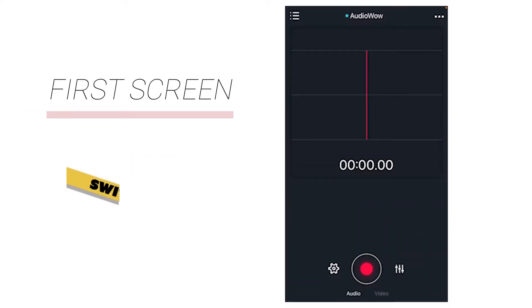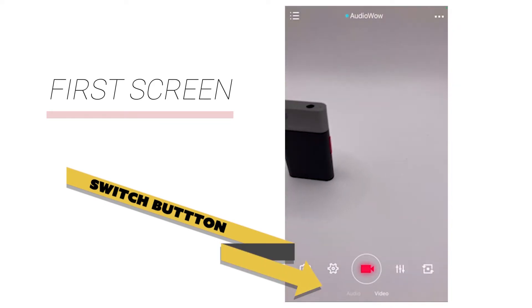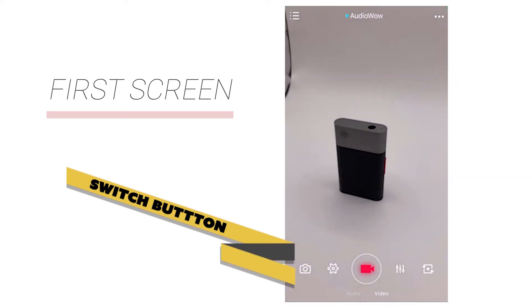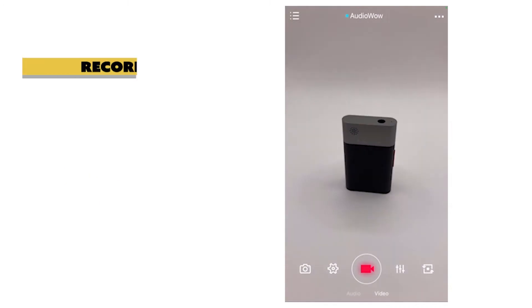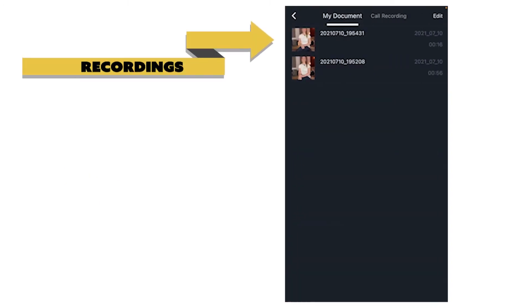Click the button in the lower part of the screen to switch to the video recording interface. The upper left corner is the list of recordings, where you can watch the playback. Audio, video, and phone recordings are stored here.